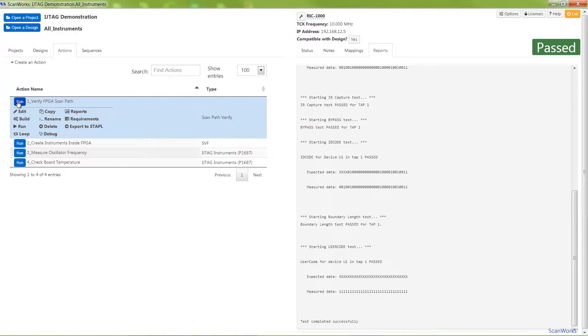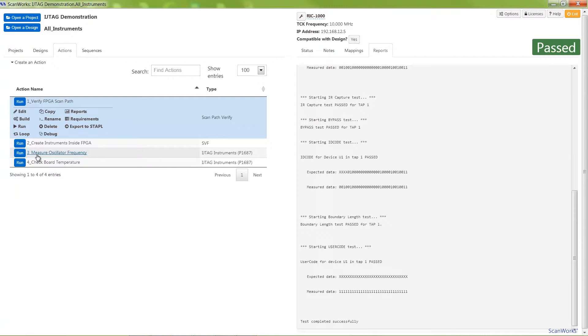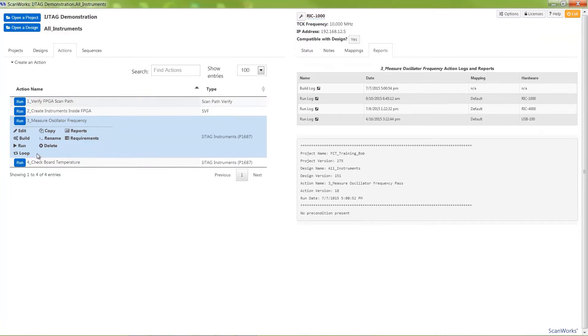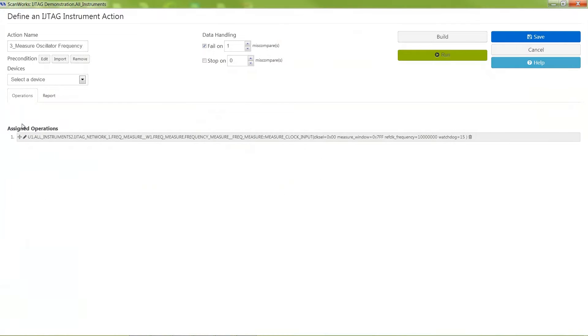Let's examine an IJTAG action. This IJTAG action operates an embedded instrument which measures the frequency of an oscillator that provides the FPGA's reference clock signal. This reference clock signal is 25 MHz.